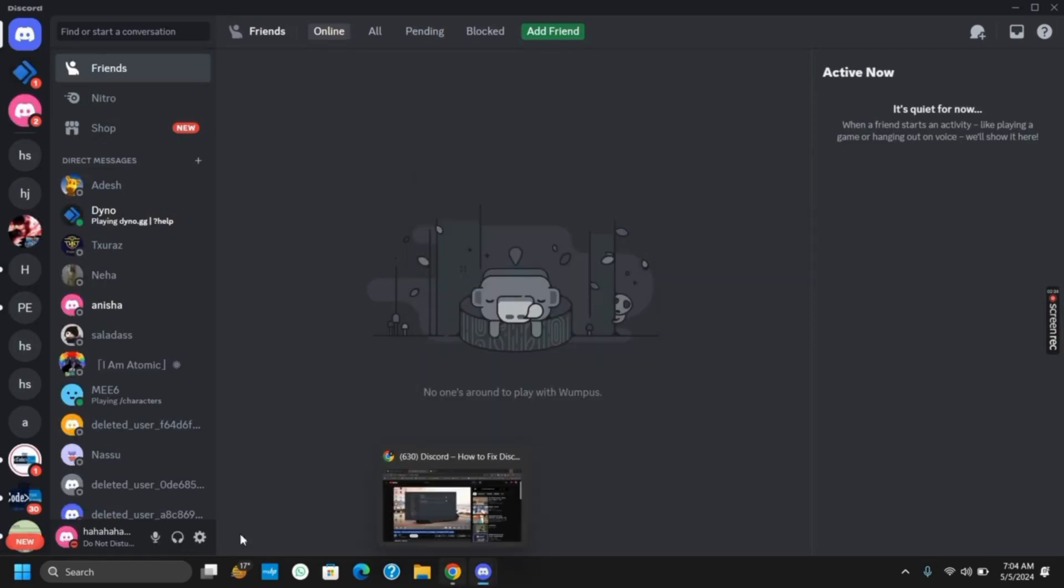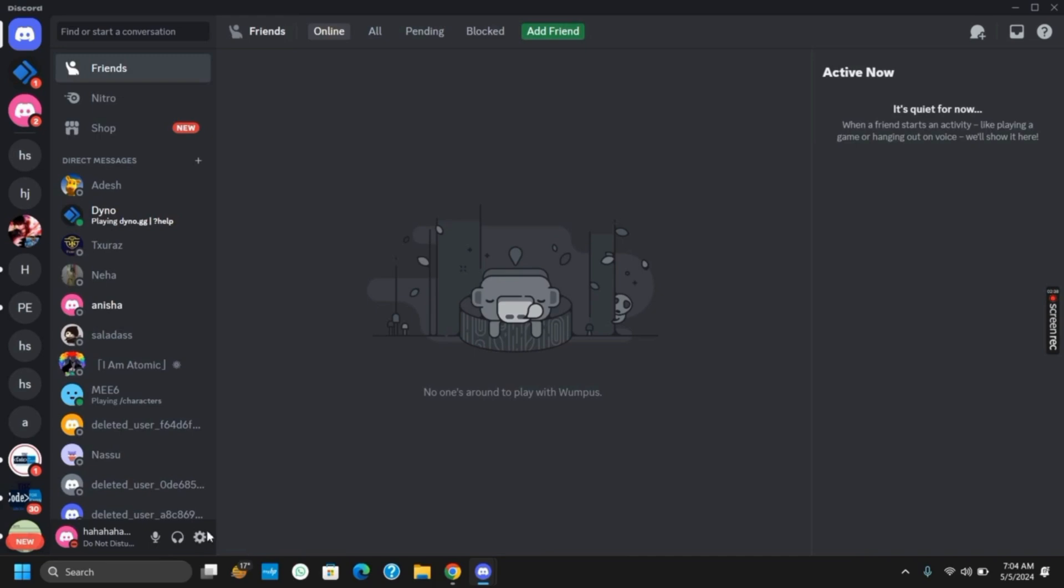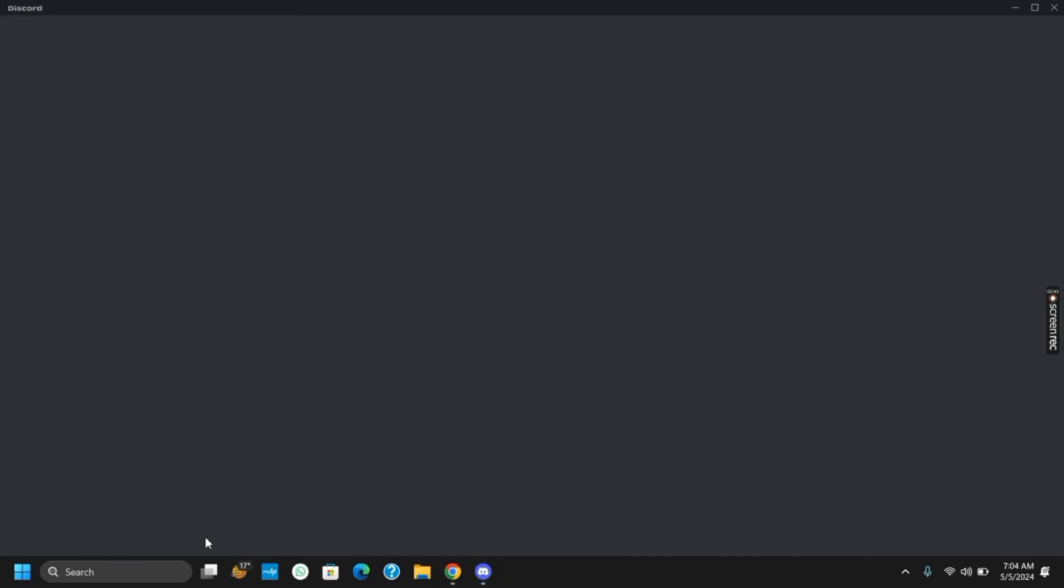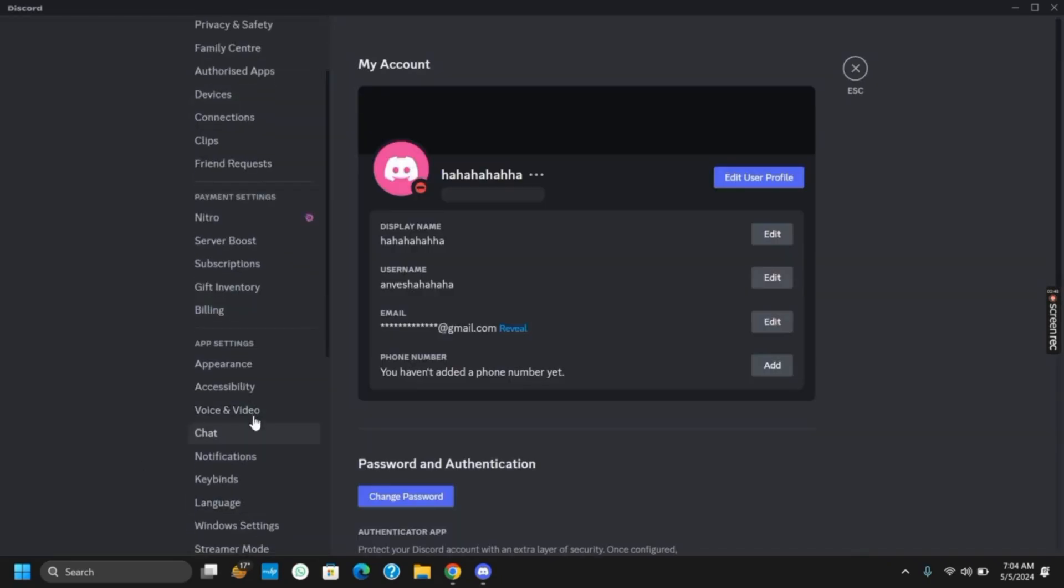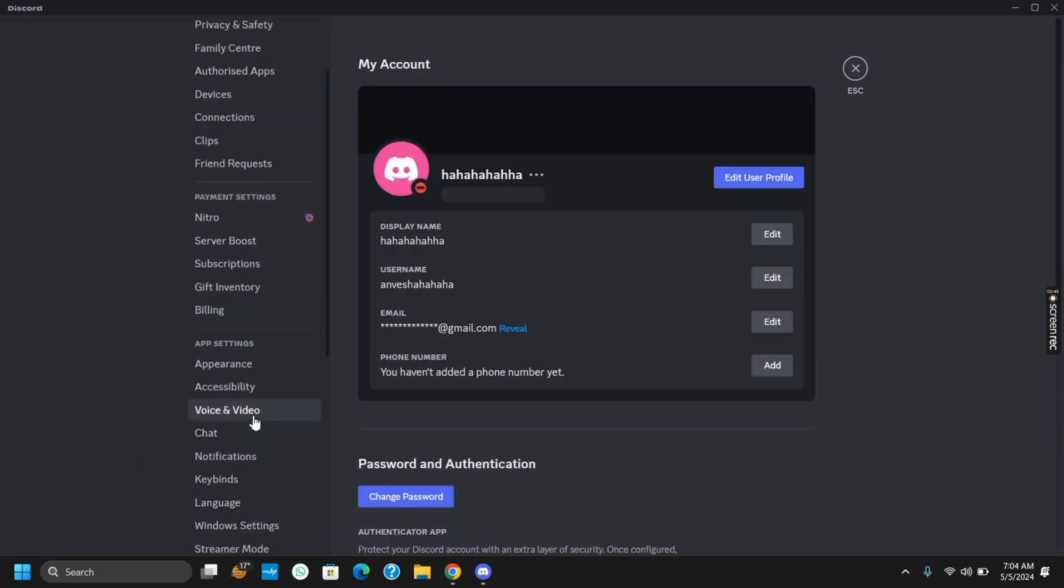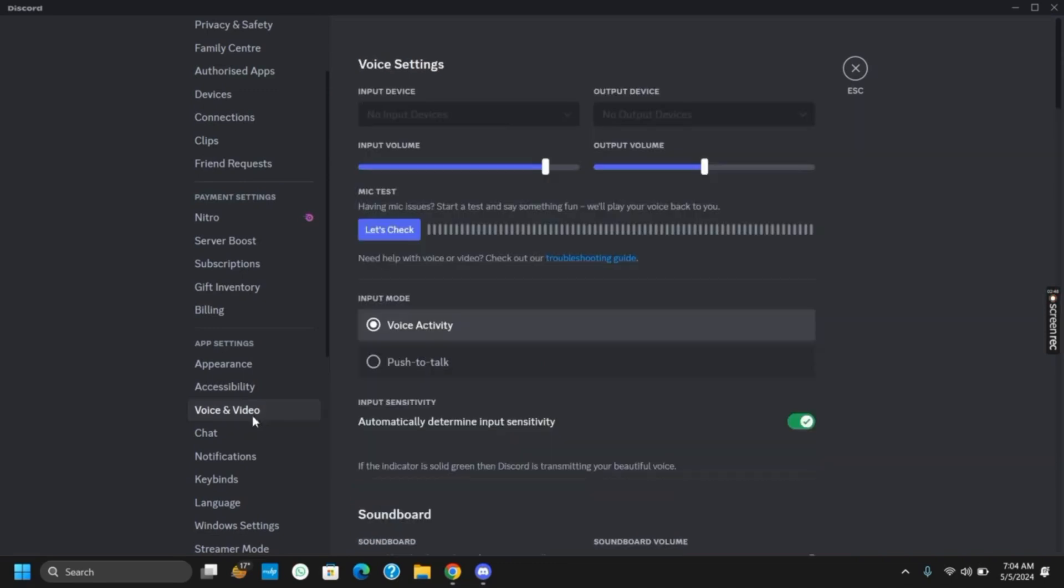Once relaunched, you can again click on the settings icon right next to your name and it will open the settings page. This time what you have to do is go to the voice and audio settings. It is usually available under the app settings.